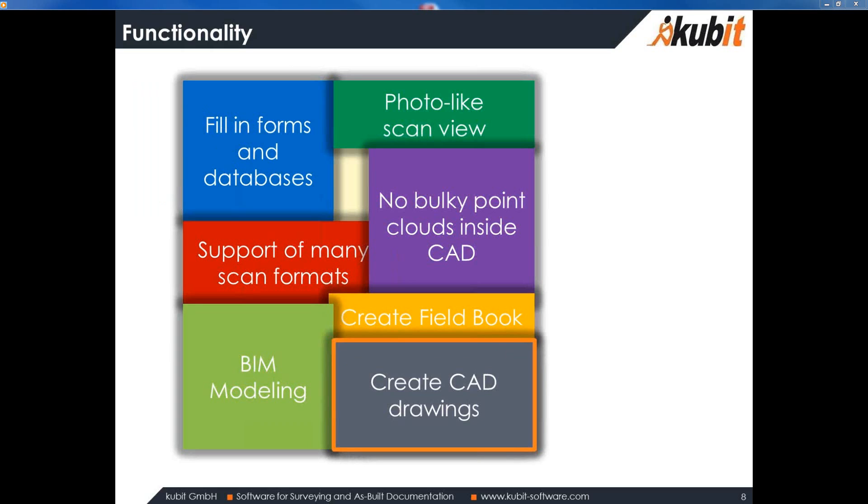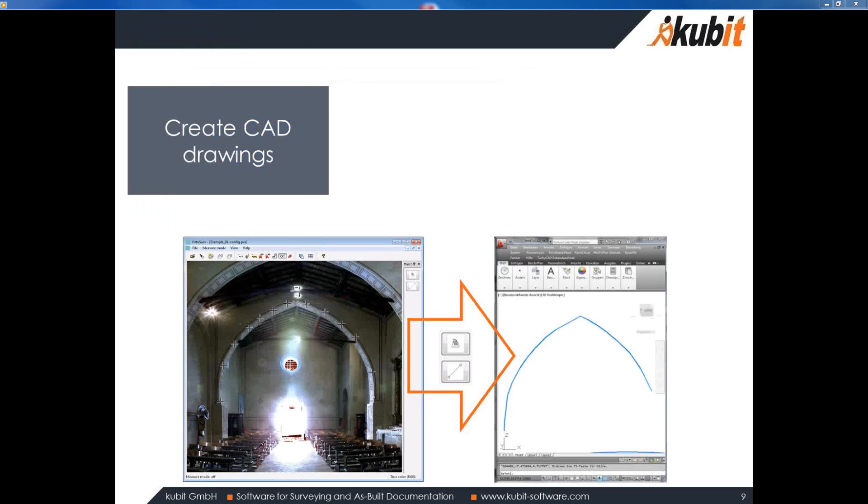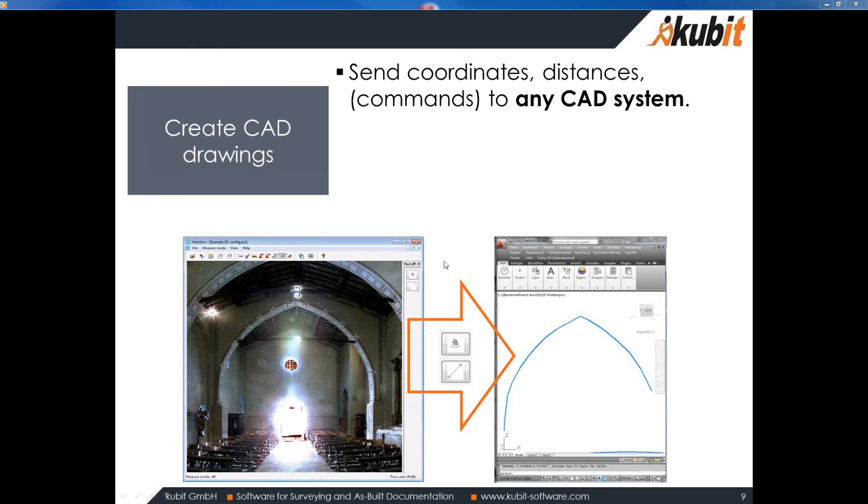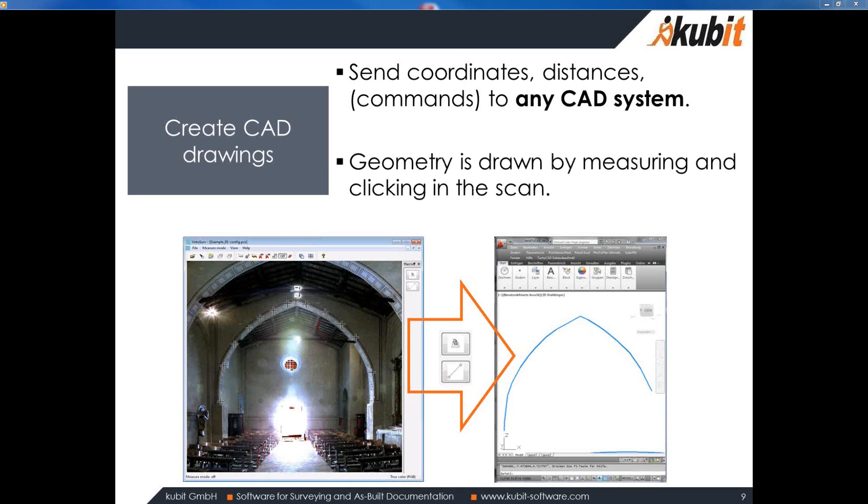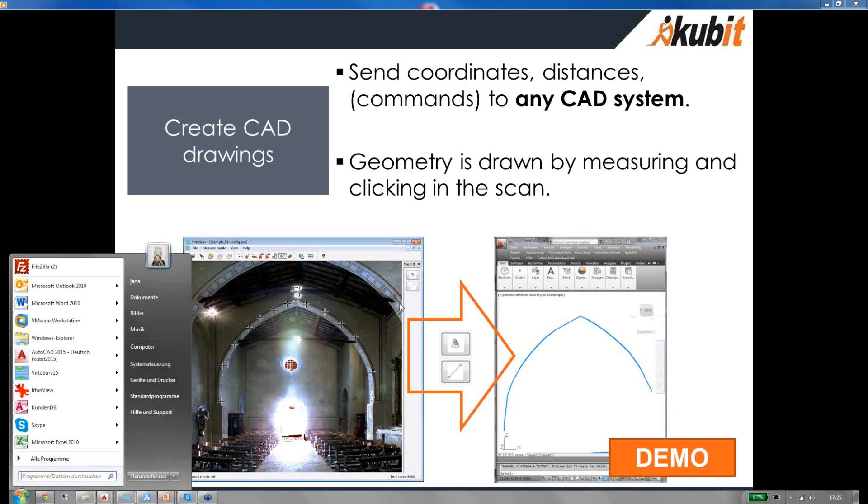As I mentioned you can create CAD drawings as well. Here a brief sketch of how it works. On the left you see the photo-like scan view and by running commands the coordinates are picked and directly sent into the CAD system. The geometry is simultaneously drawn. This is something I really like to demonstrate briefly.